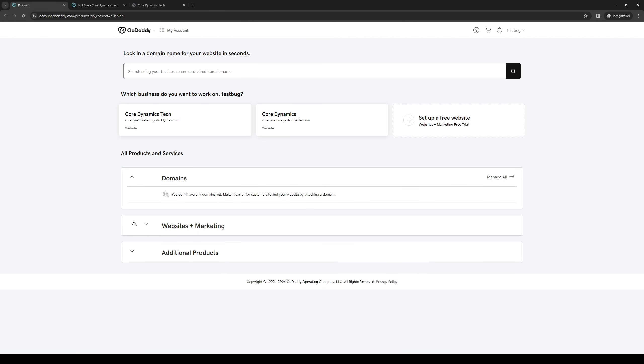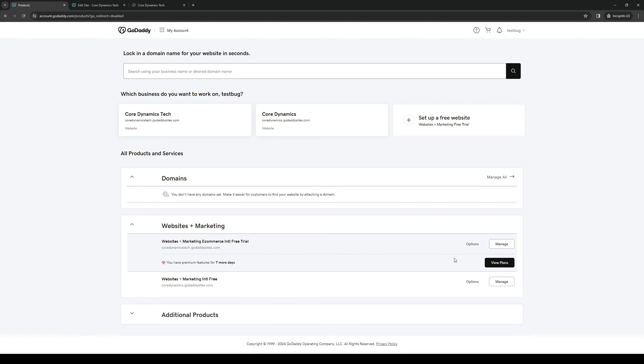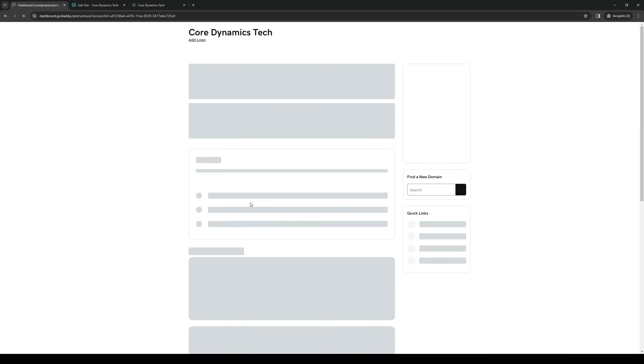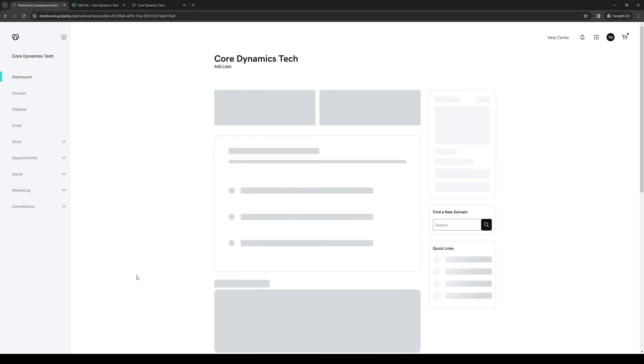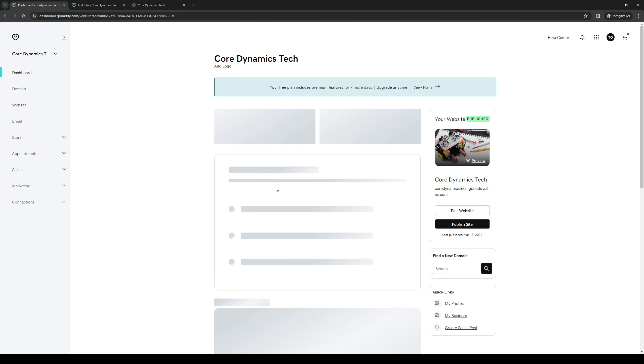So let's say that I want to change the domain name servers for this website right here. So actually, let's do the drop-down method. Websites and marketing. Let's say that I want to change the domain name or the name servers for coredynamicstech.godaddysites.com. We're simply going to click on Manage right next to it, and it should take you to this new page here where we were at earlier.